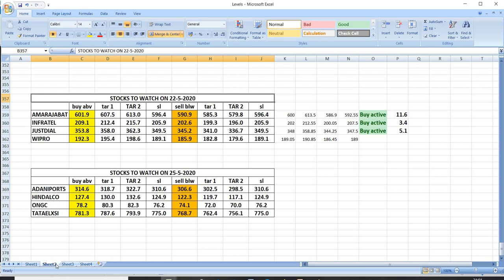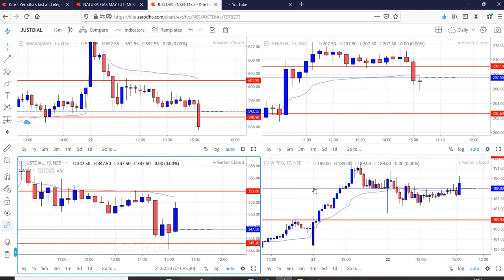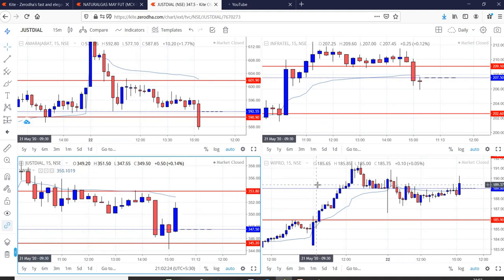On 22-5, we have given Amaraja Battery in that buy was active and given a profit of 11 rupees. Infratel buy active and given a profit of 3 rupees. Just Dial buy active and given a profit of 5 rupees. In the case of Fipro, there was no trade.